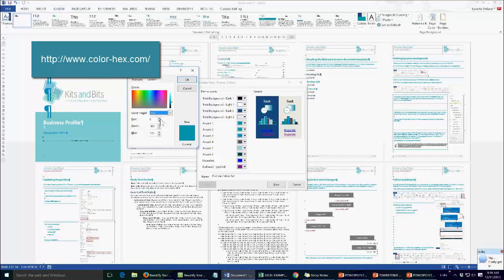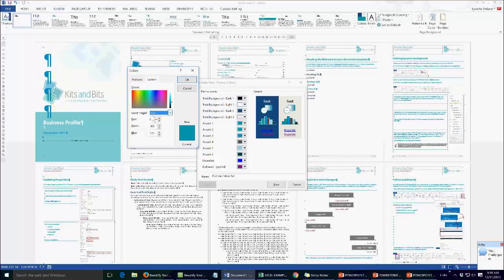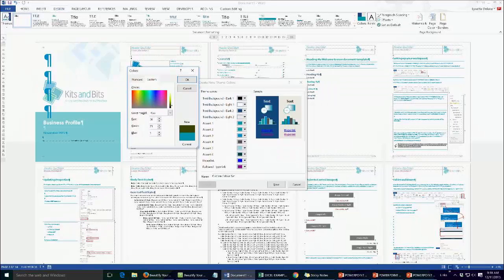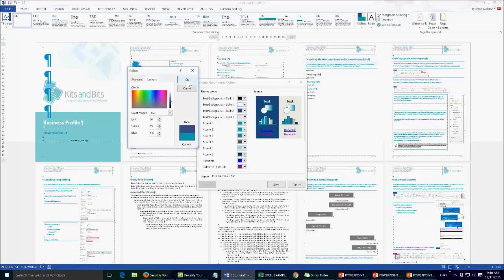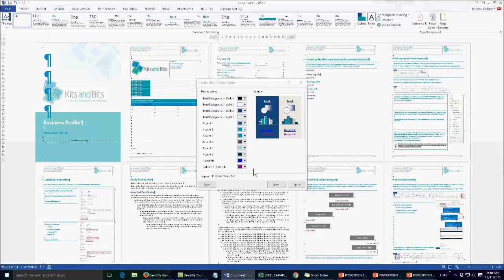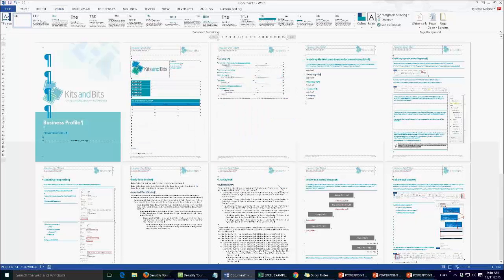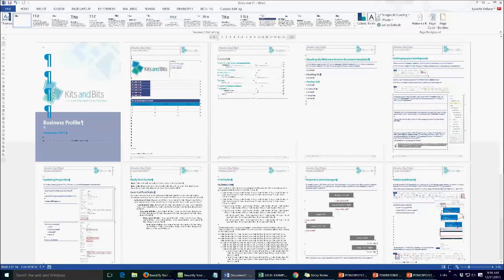and then you can put the RGB in here so I can go in here and I can go 56, 73 and 132, whatever that colour might be, and it will preview that colour for me and then I can say okay and then if I was to apply that, that colour scheme would then be applied across the whole document.